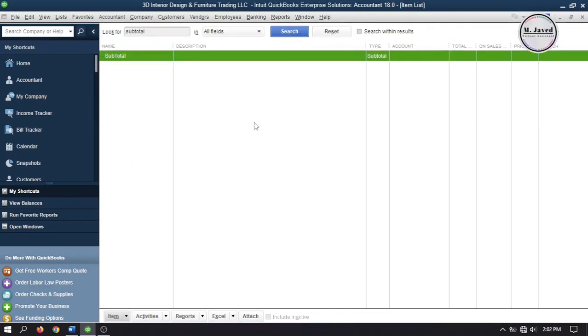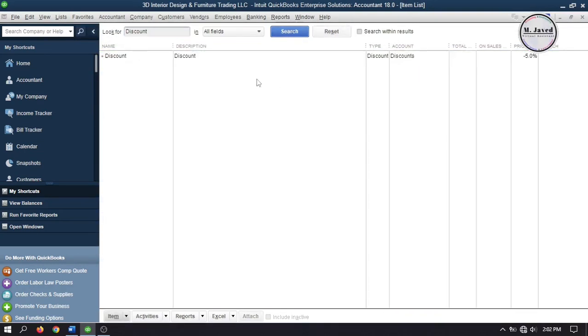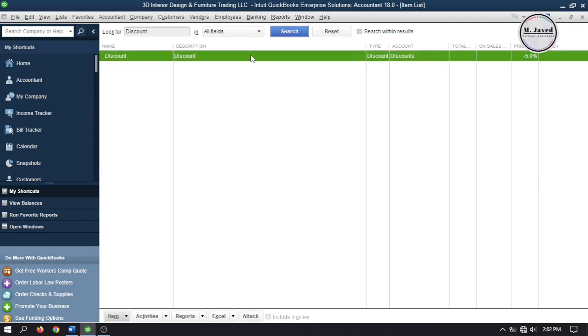Now let's search discount. Here you can see that an item named discount showed up which we have created in our previous tutorial when we were talking about customer discount.